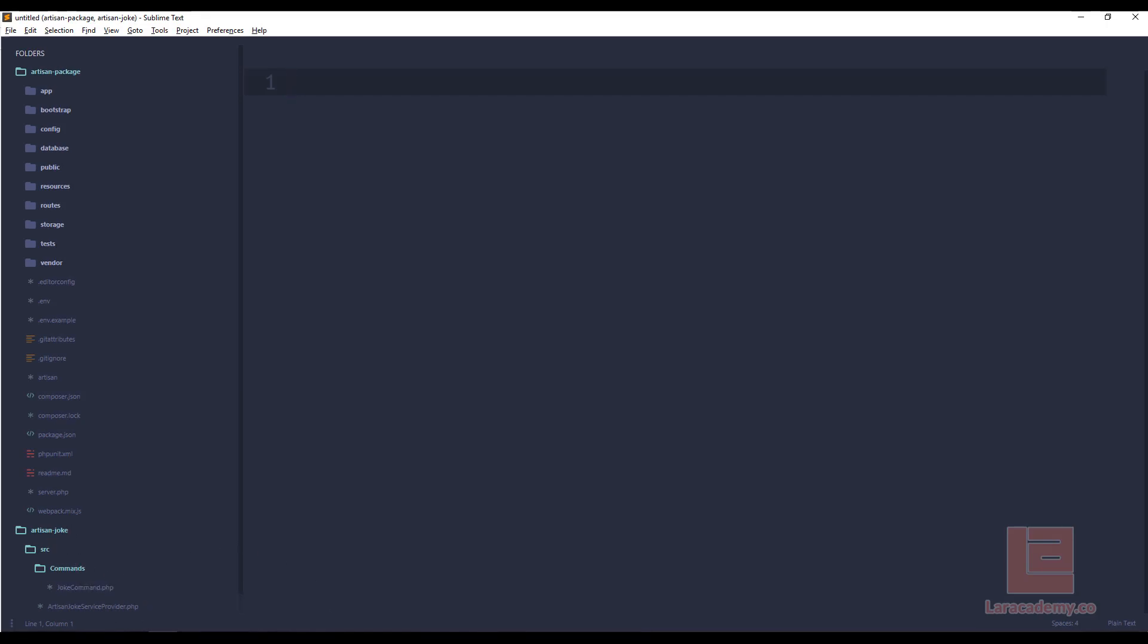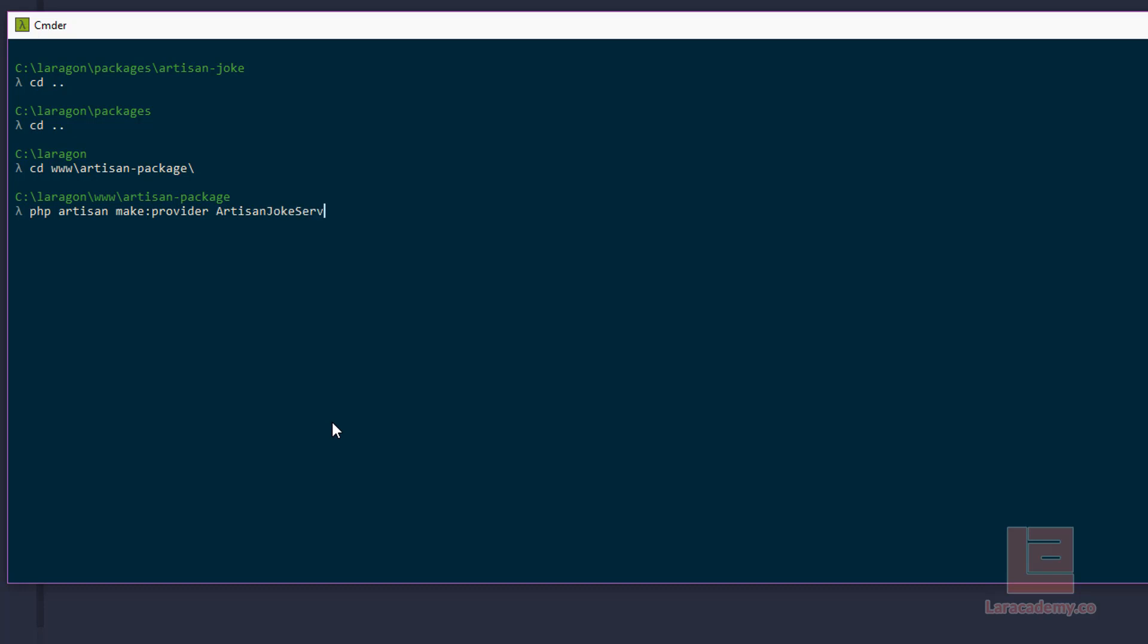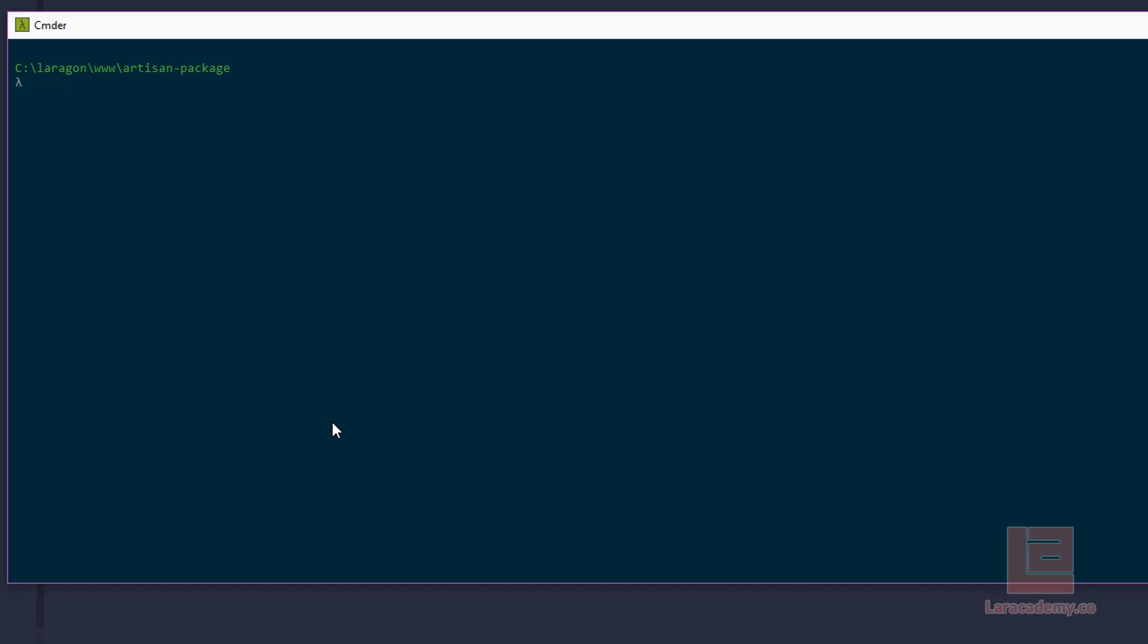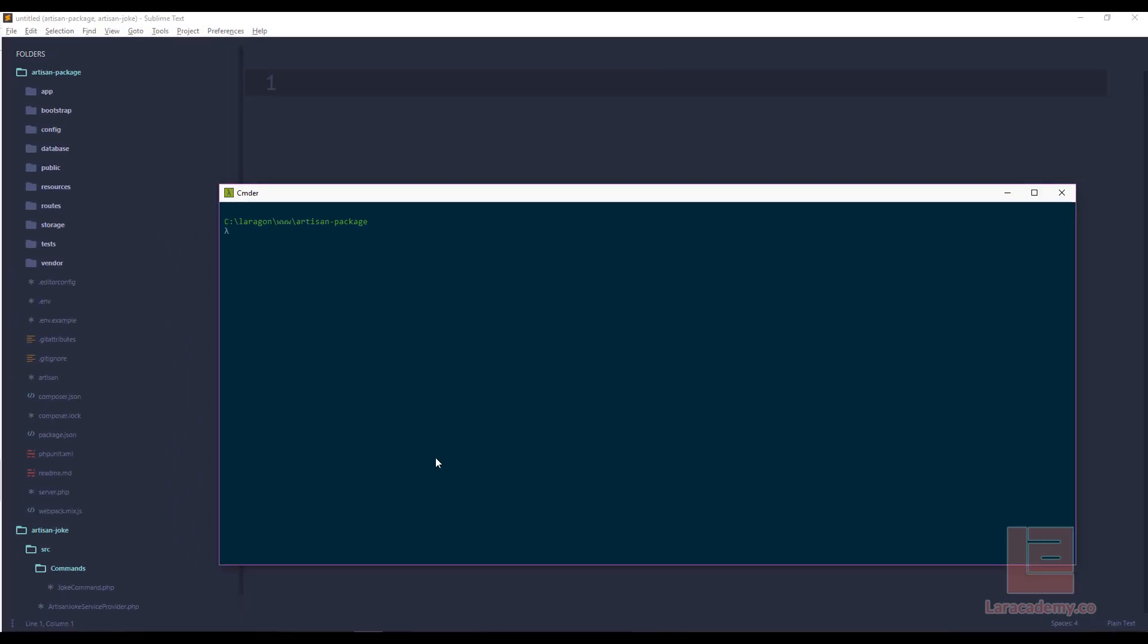So in my terminal, I'm going to go out a couple directories into my artisan package. And then I'm going to run php artisan make provider. And now I have to give it a name. And to keep things simple, I'll just use the same name. So I'll say artisan joke service provider. Now I'll also say php artisan make command joke command.